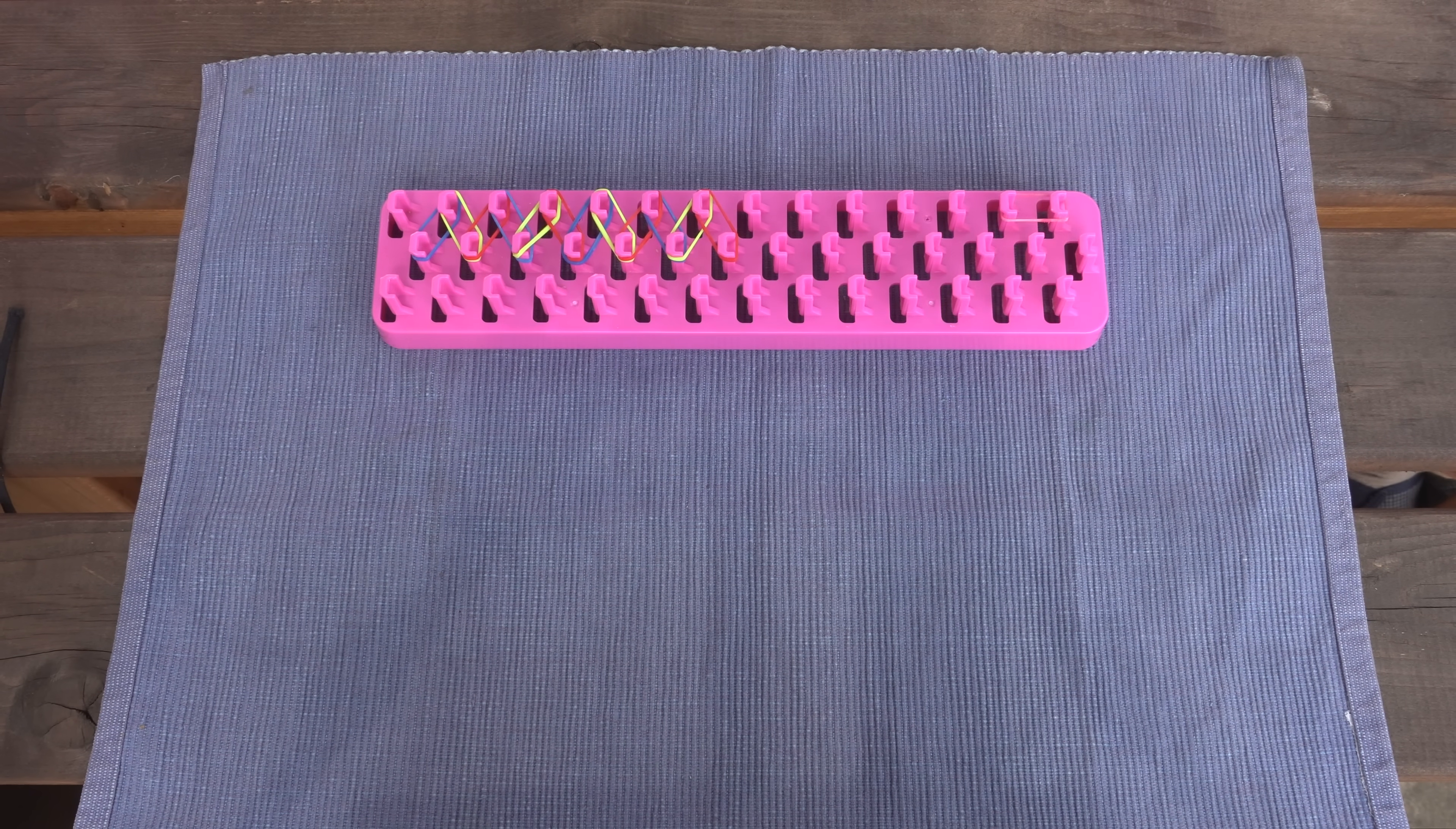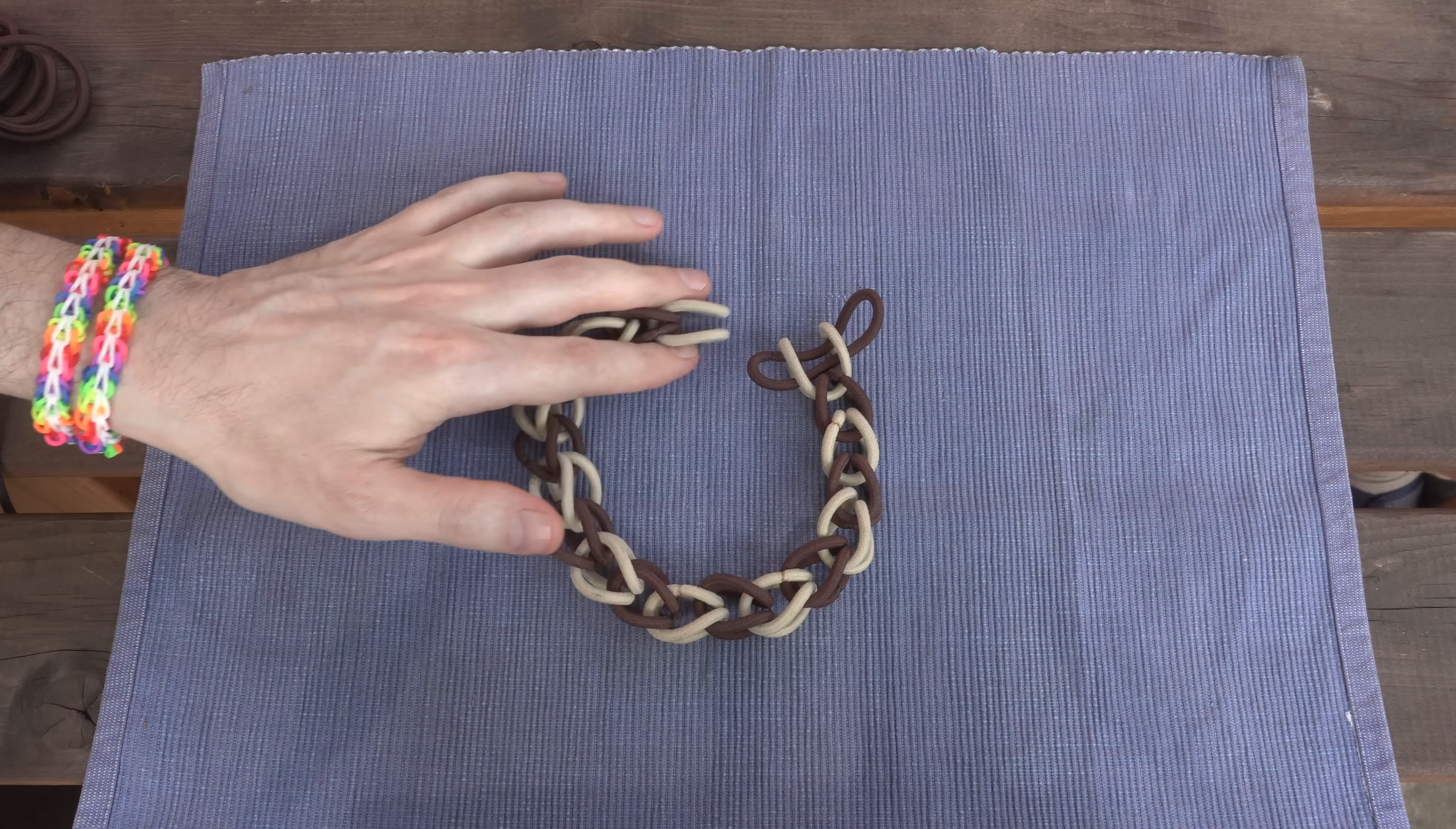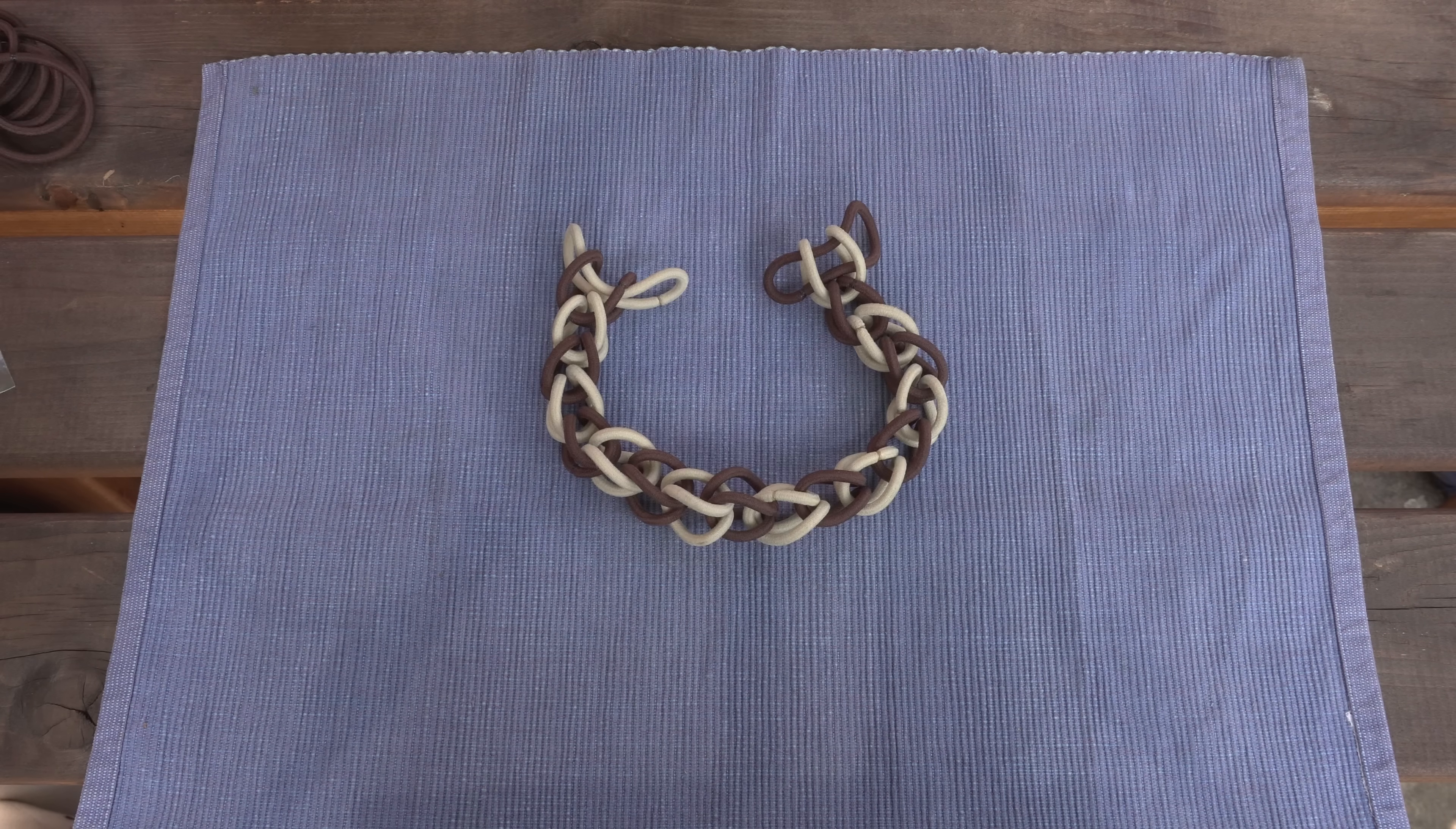If you've ever played with rainbow looms, or hair ties, or rubber bands, you may have run into this problem. You've made a chain of loops and now you'd like to join the ends together to make a bracelet.